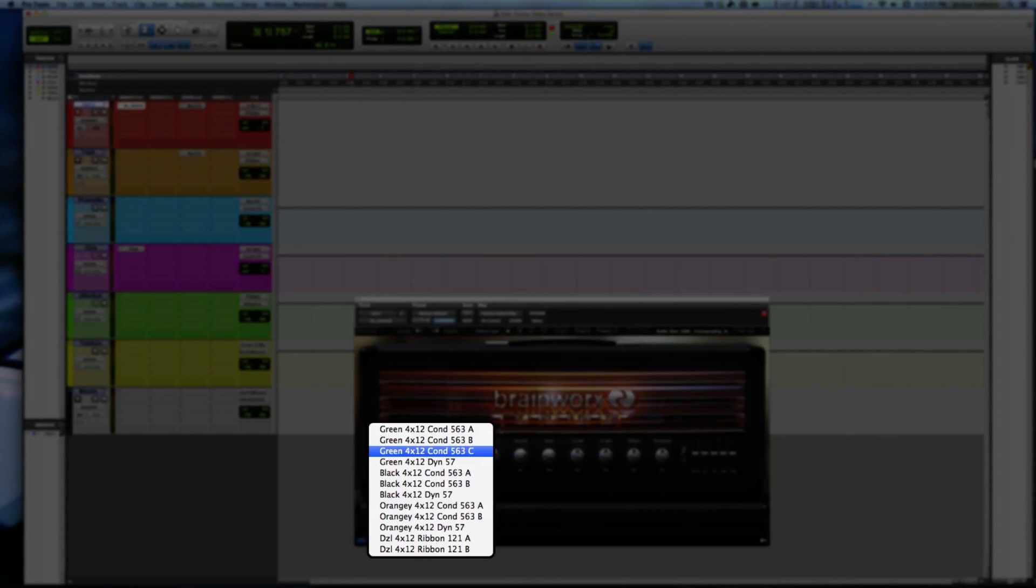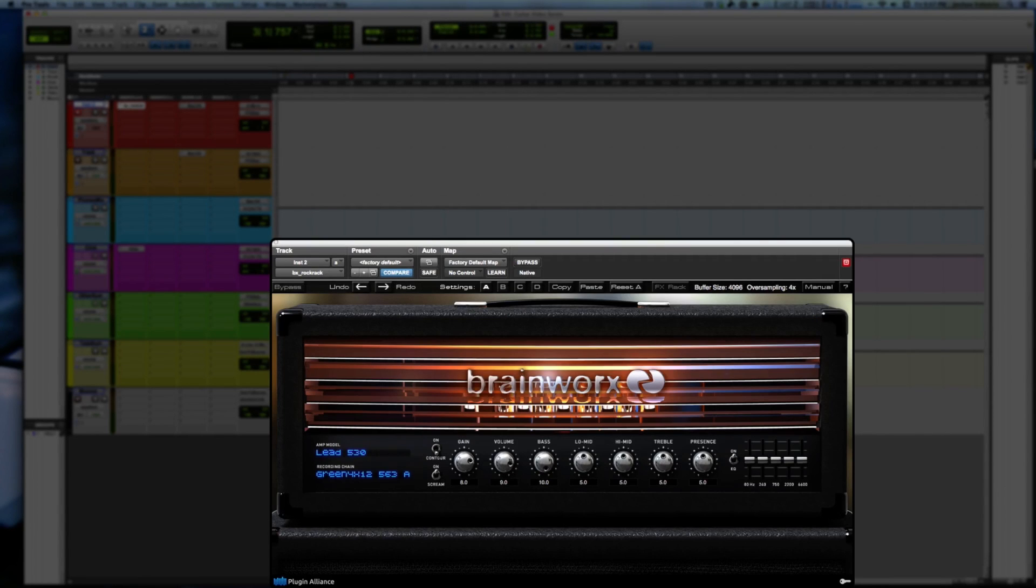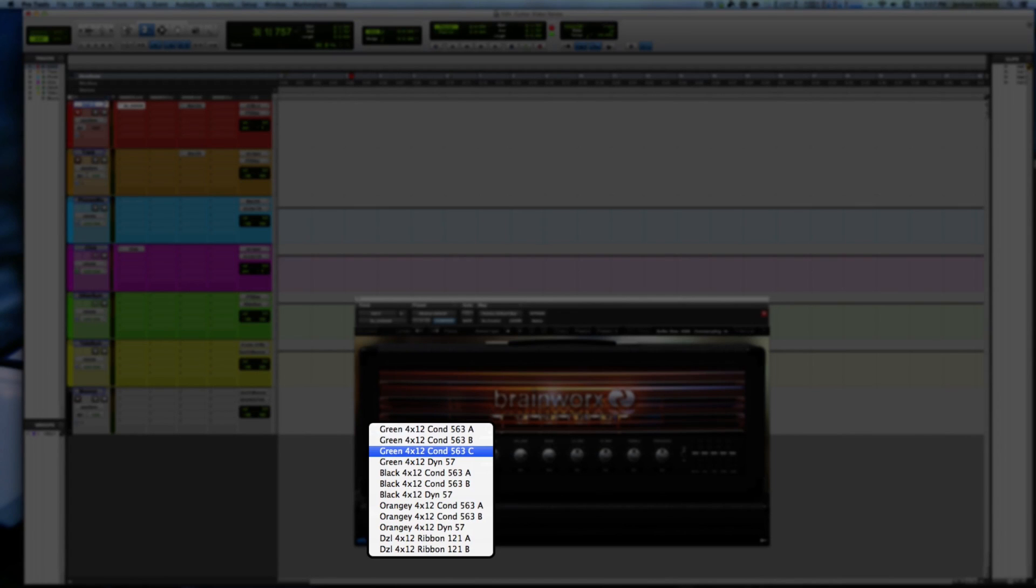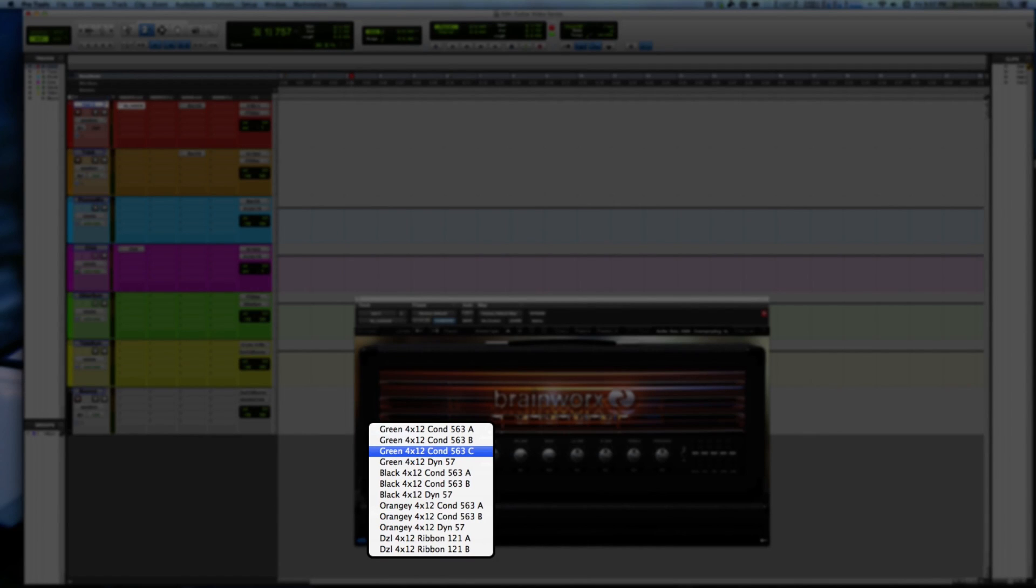I'm going to use the same, actually we could talk about this now. Instead of having separate cabs, we could use the Brainworx plugin which kind of gives us the whole package so we can choose our head. And then we look at just basically three basic cab configurations, each with a different mic.